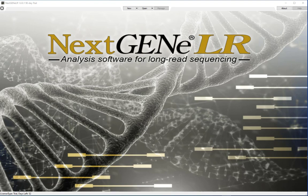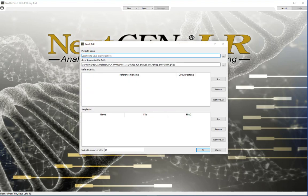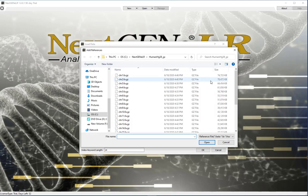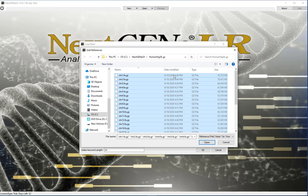Now we can go on to set up a new analysis. Click New. Under Reference List, click Add. This will open a dialog showing the directory set as the default reference directory. You can load multiple reference files in FASTA format. Click to select your reference files — you can select multiple files when applicable for your data. Click Open to load the files.